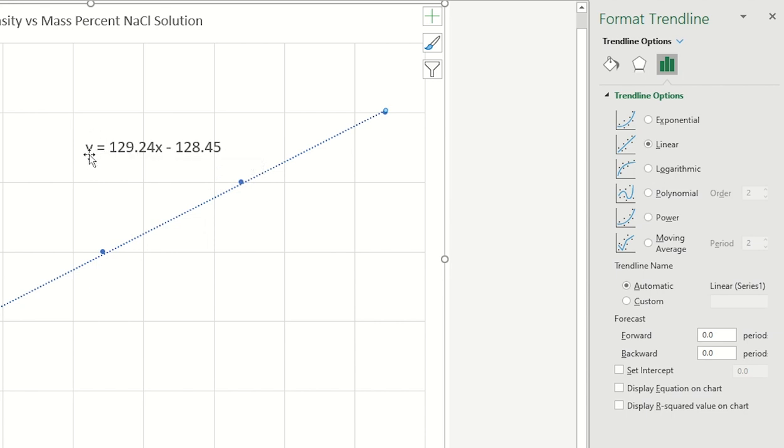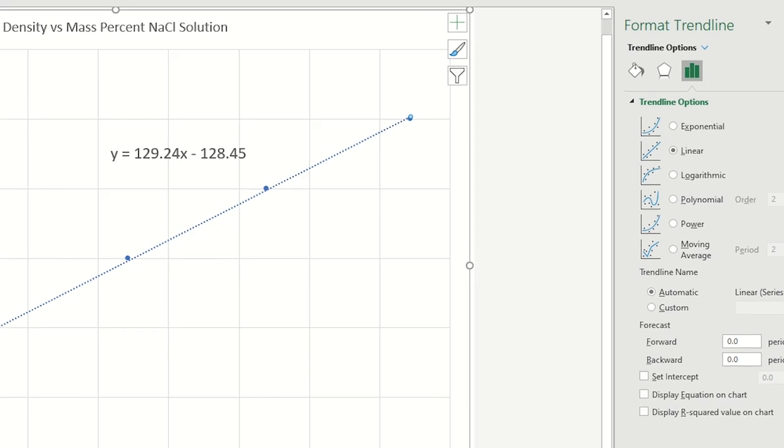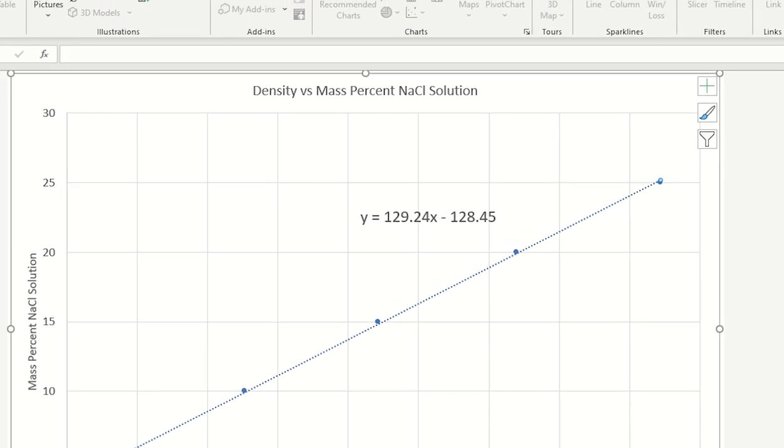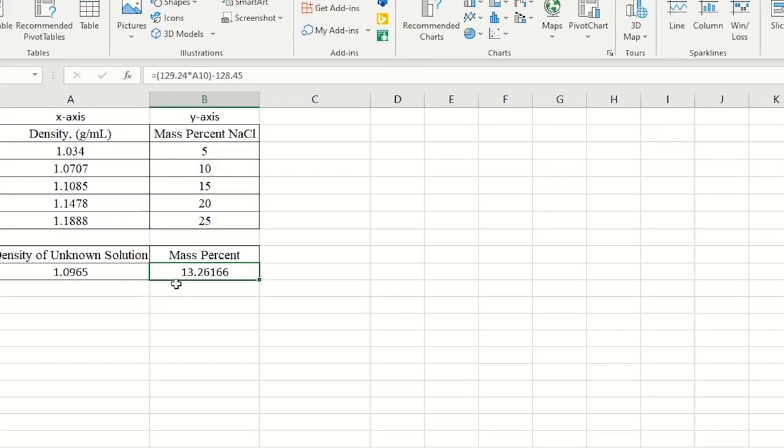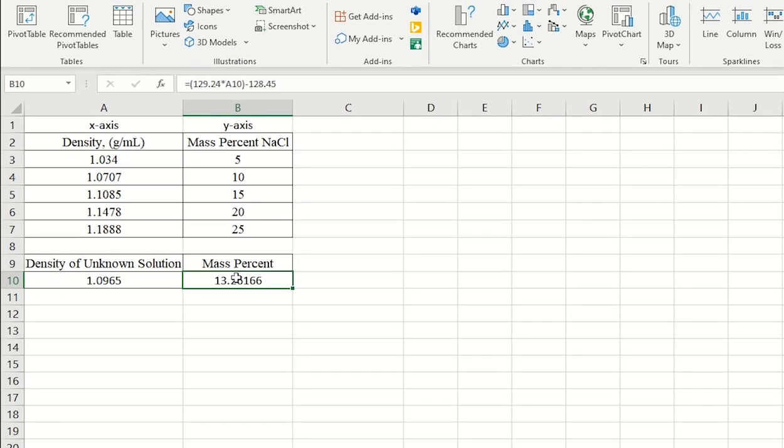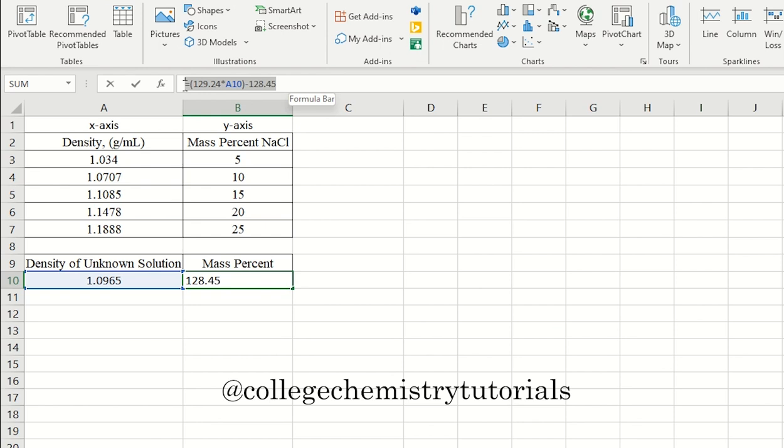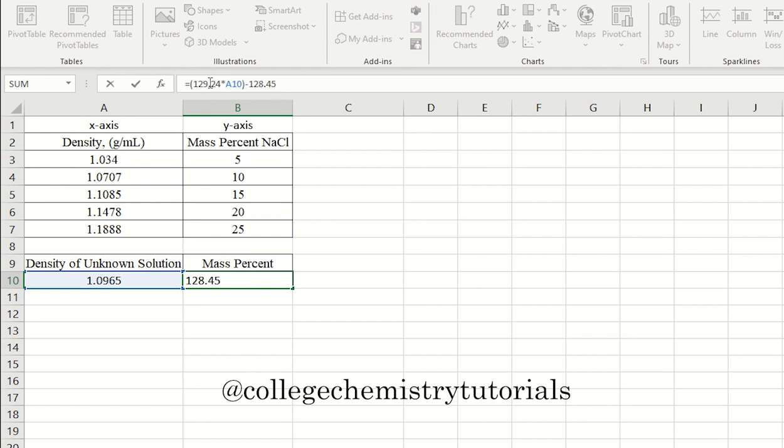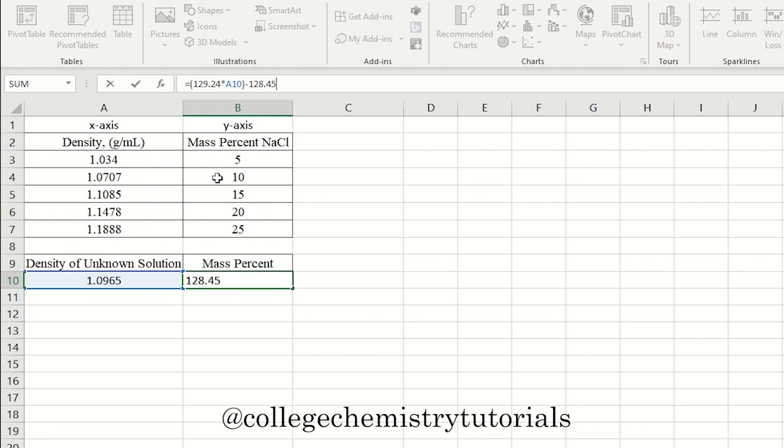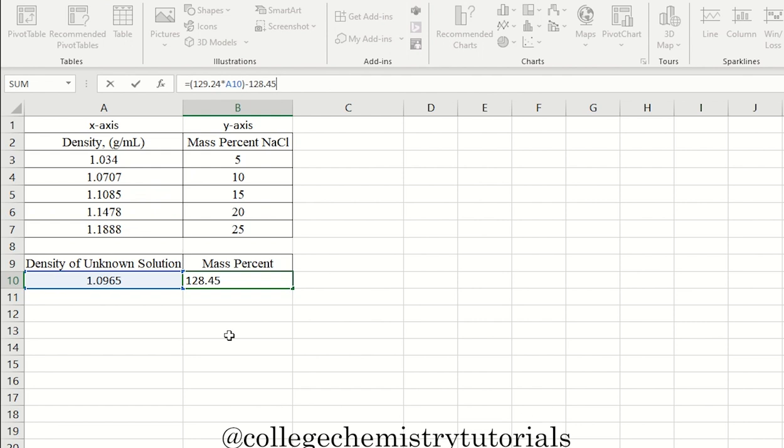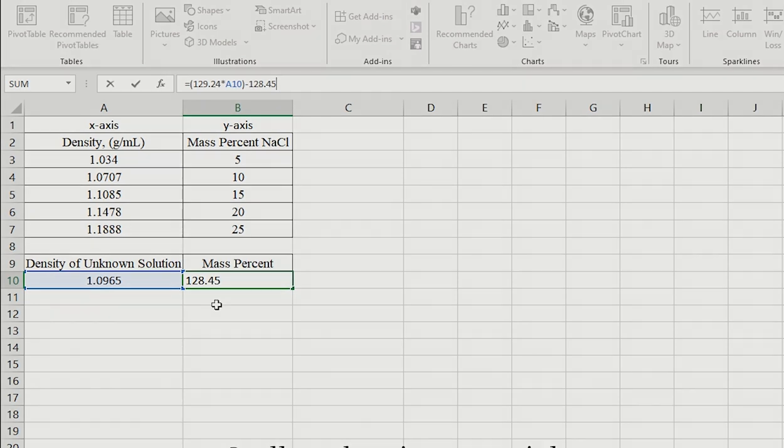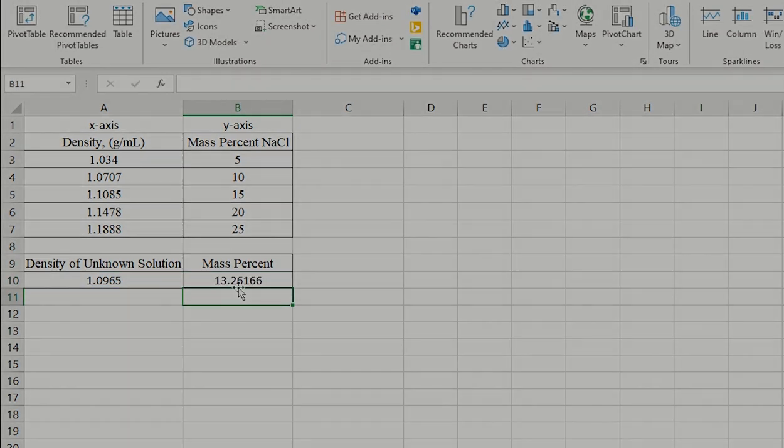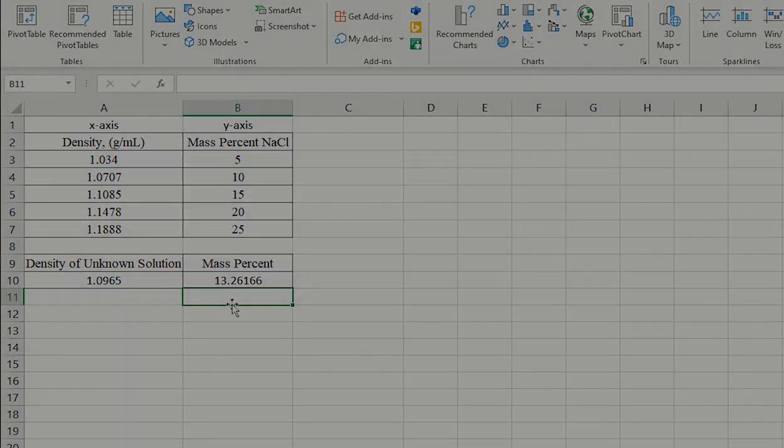I want to calculate Y. What is the mass percent when I plug in an X or a density from my experiment? So I copied this equation, went to the mass percent. And here's my equation. So it's the 129 times X. X is my density that I get from the experiment for the unknown solution. And this is going to give me my mass percent for that unknown.